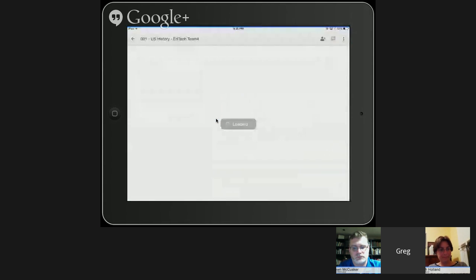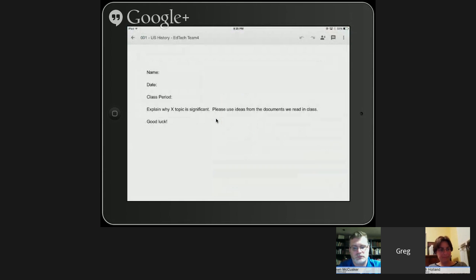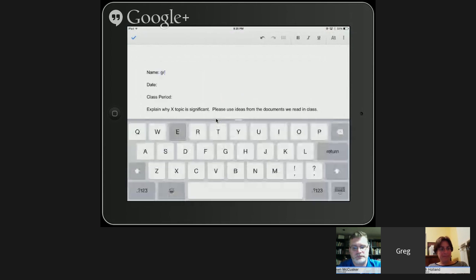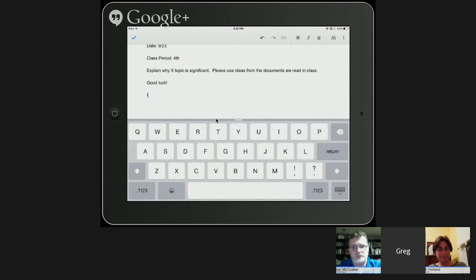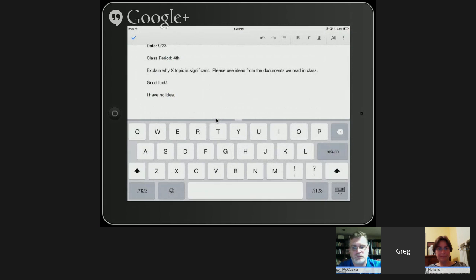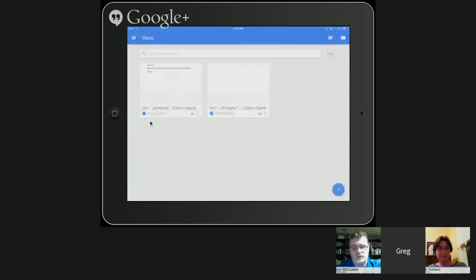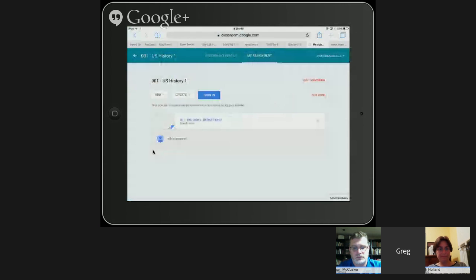On an iPad, tapping the document bumps you directly to the Google Docs app where the student can start writing. The student fills in the date, period, and their answer. However, completing the document does not mean it's turned in — it's like it's floating in their backpack in Google Drive. To actually turn an assignment in, the student has to go back to Google Classroom and tap the turn-in button.